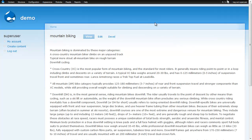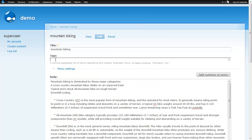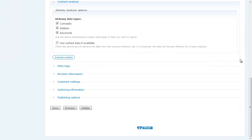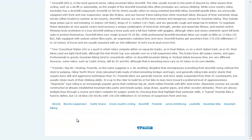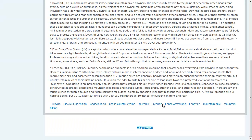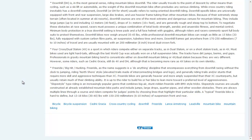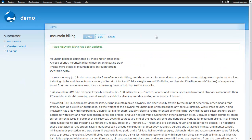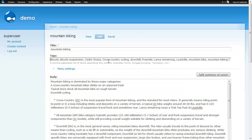Now I'll go back to our node, click edit, and we can see that our auto-tagging vocabulary is empty. All I have to do instead of typing a bunch of things in is go down and click save. And now we see that we have tags — all the tags from Alchemy that were an entity, a concept, or a keyword above 50% relevancy. Going back to edit, we can see that our tagging field is now full of tags.